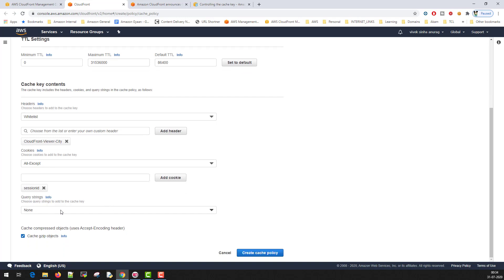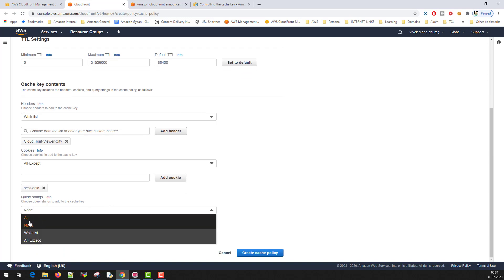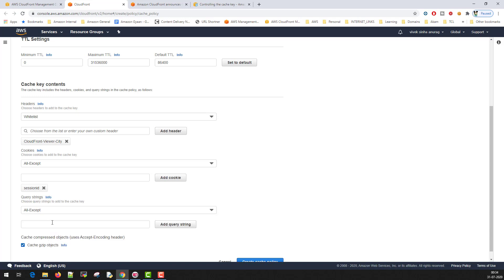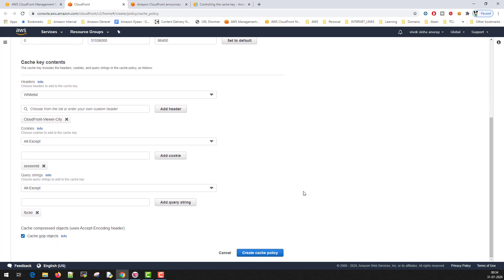Same goes for query string parameter, you can select all, none, whitelist, and there's a new option that is all except. For example, you don't want FBCLID as part of cache key, so you can blacklist.